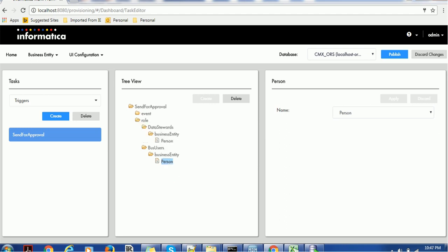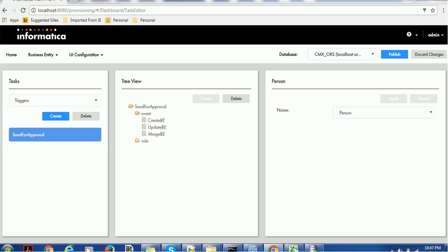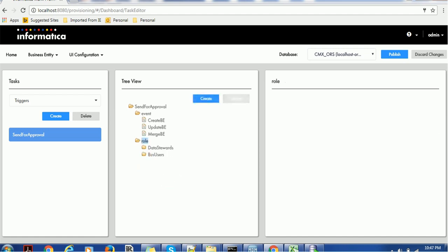Both Data Steward and Business Users will have access to the Person business entity and they can perform create, update, and merge of records. Once we configure the events and roles, we have to publish these changes to MDM Hub. To publish, click the Publish button on the right-hand side.